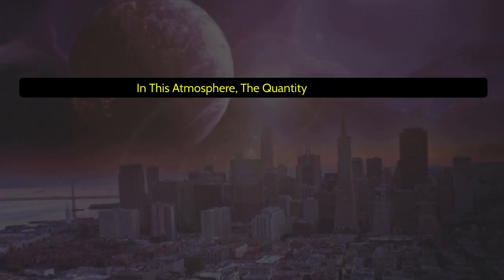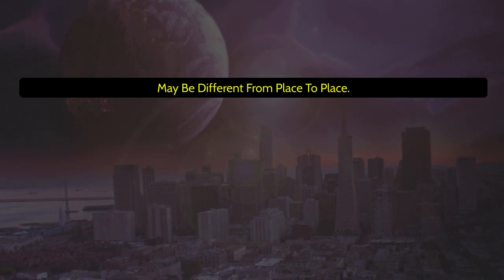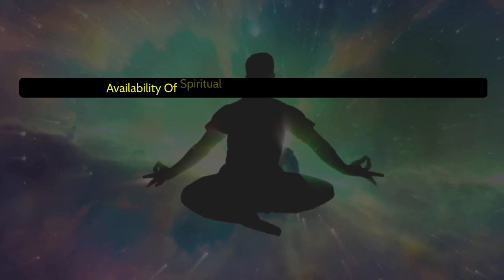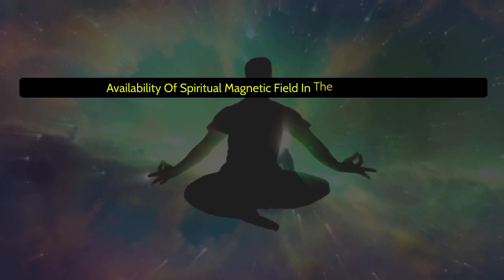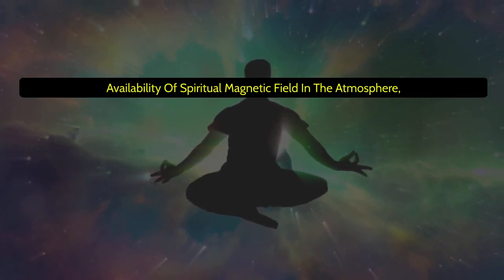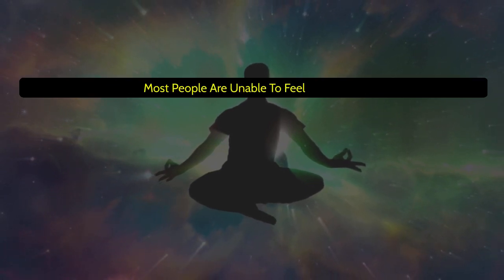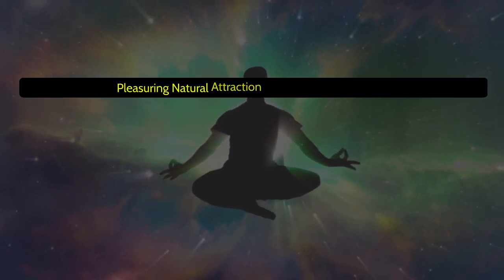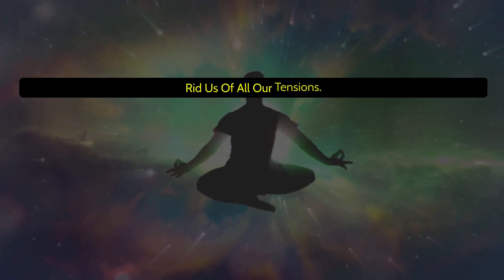The quantity and quality may be different from place to place. It is surprising that, in spite of huge availability of spiritual magnetic fields in the atmosphere, most people are unable to feel this highly pleasuring natural attraction, which has the power to rid us of all our tensions.